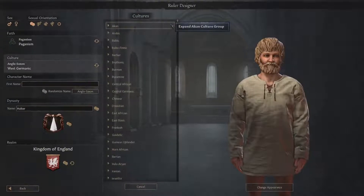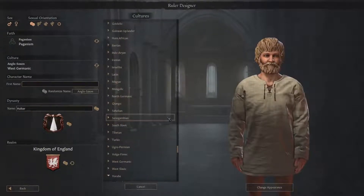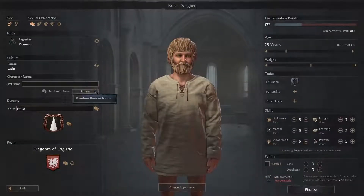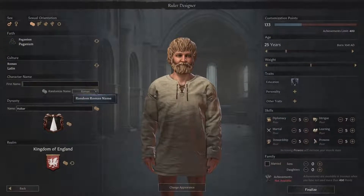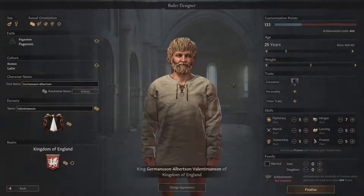For culture, you can choose again anything from Akan all the way down to Yoruba and everything else in between. We're gonna start as a nice Roman. You can choose any first name or dynasty name that you like, but if you're really struggling for names you can hit the randomize button which will pull a cultural name out of the bank for you. Germanus — Germanus Valentinian. This is Anglo-Saxon England after all, so of course I've gone for King Germanus Albertson Valentiniansen of Kingdom of England.